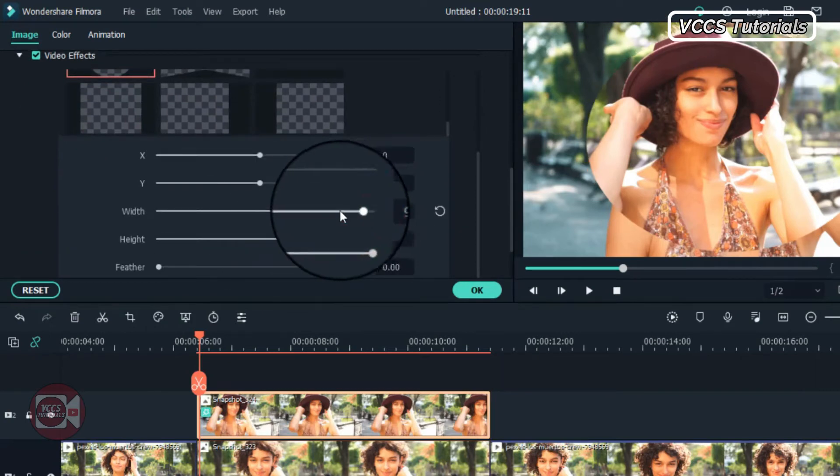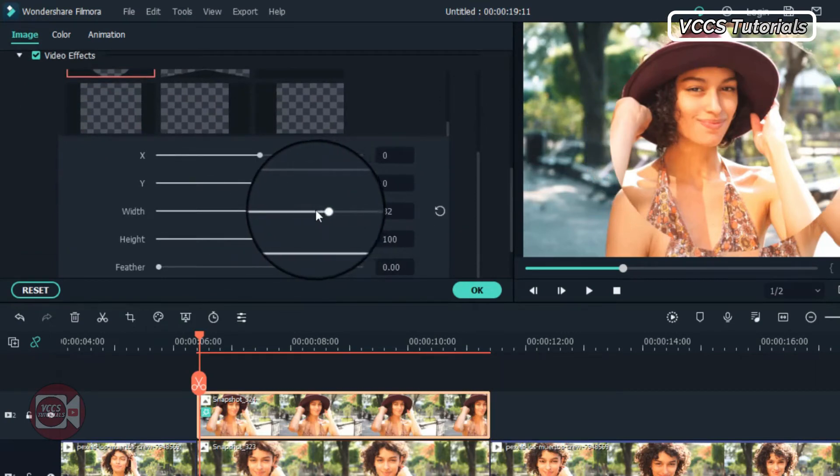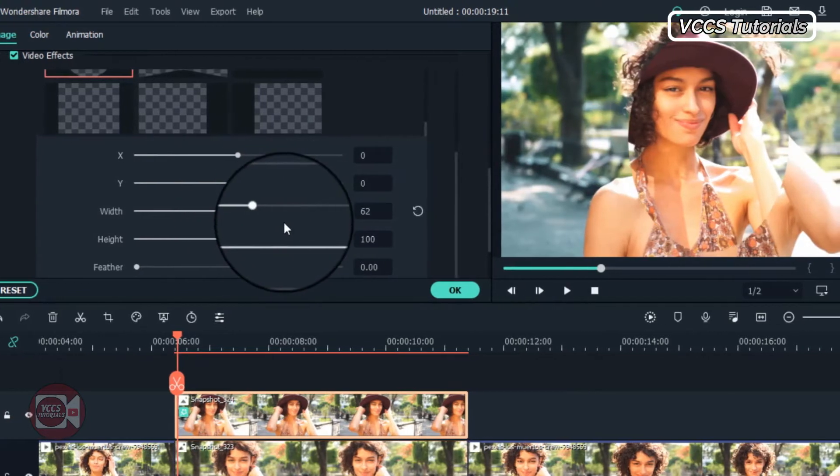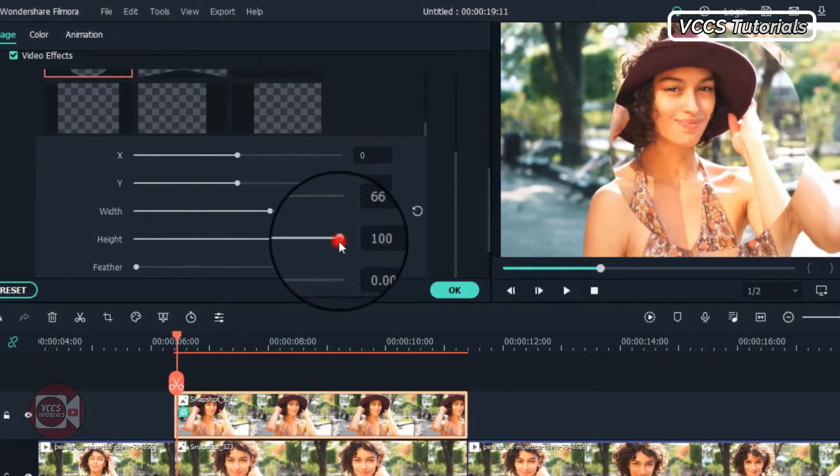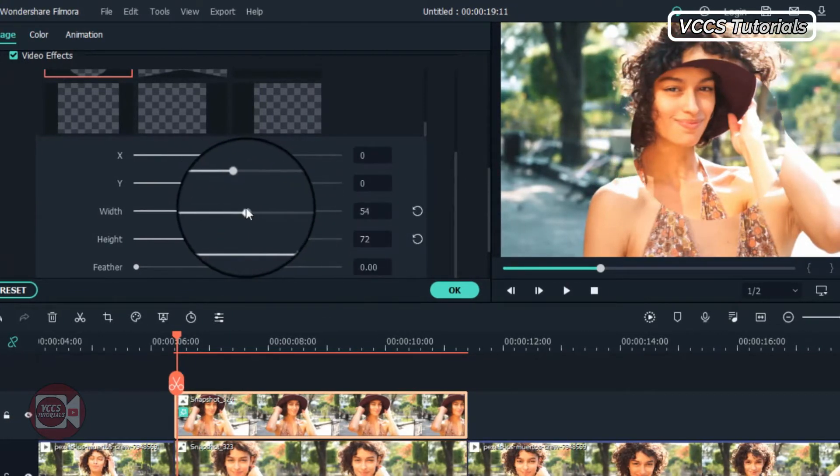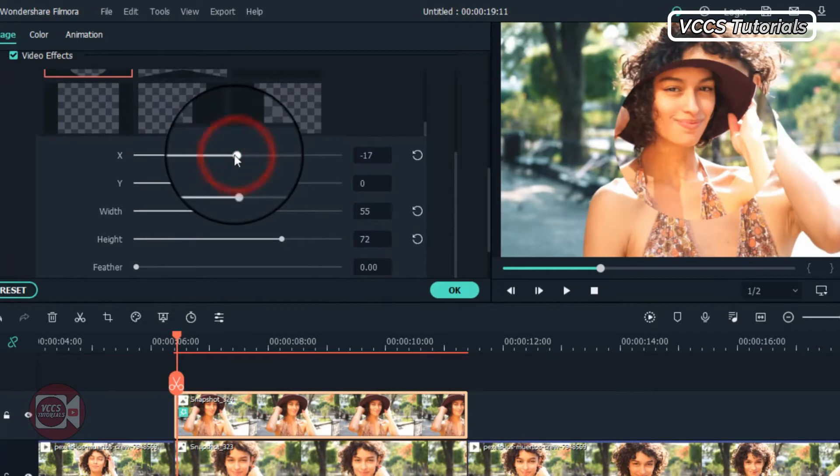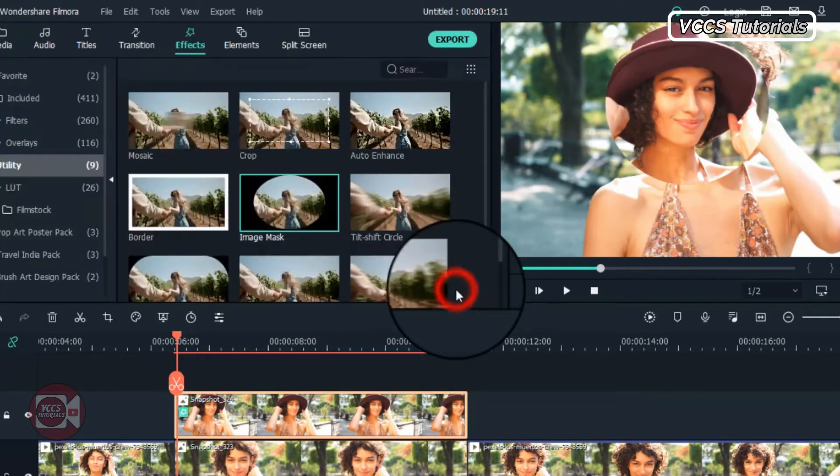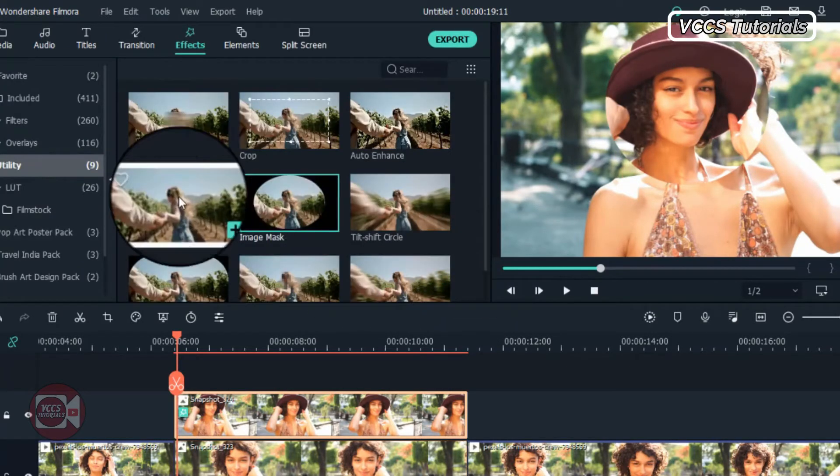Click on it and now let's make some changes here. Let's make the circle smaller. So just play with it until you get exactly what you want. It should be smaller and all we want to capture is a face.